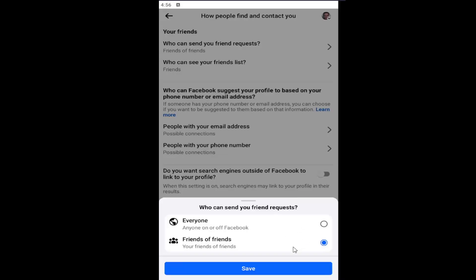You can select either Everyone or Friends of Friends. Unfortunately, you can't do anything less than that unless you make your profile private, which is a whole different tutorial that I've covered. Select Save to save the change.